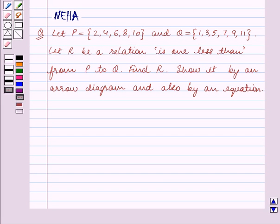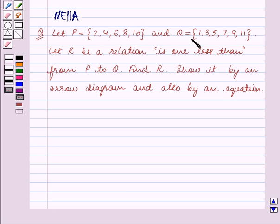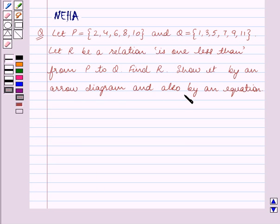Hello and welcome to the session. In this session we will discuss the following question: Let P be the set containing the elements 2, 4, 6, 8, 10 and Q be the set containing the elements 1, 3, 5, 7, 9, 11. Let R be a relation 'is 1 less than' from P to Q. Find R, show it by an arrow diagram and also by an equation.